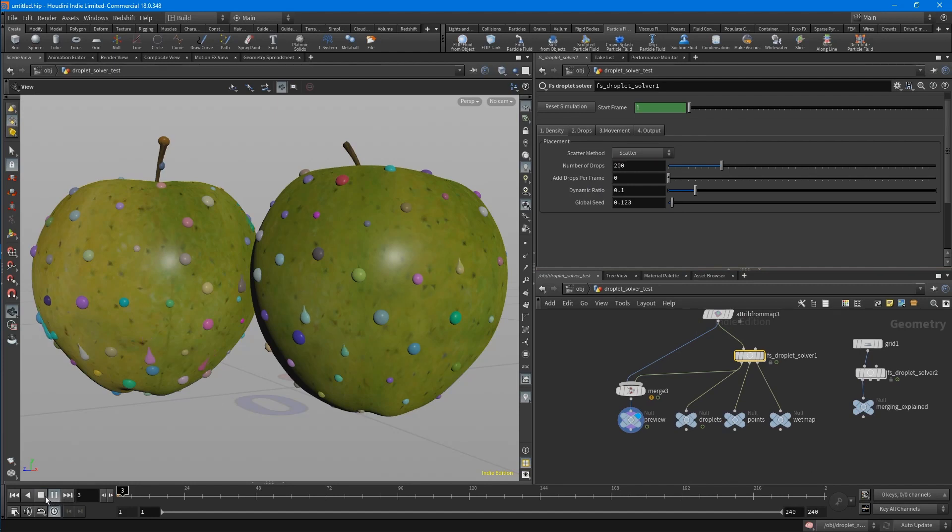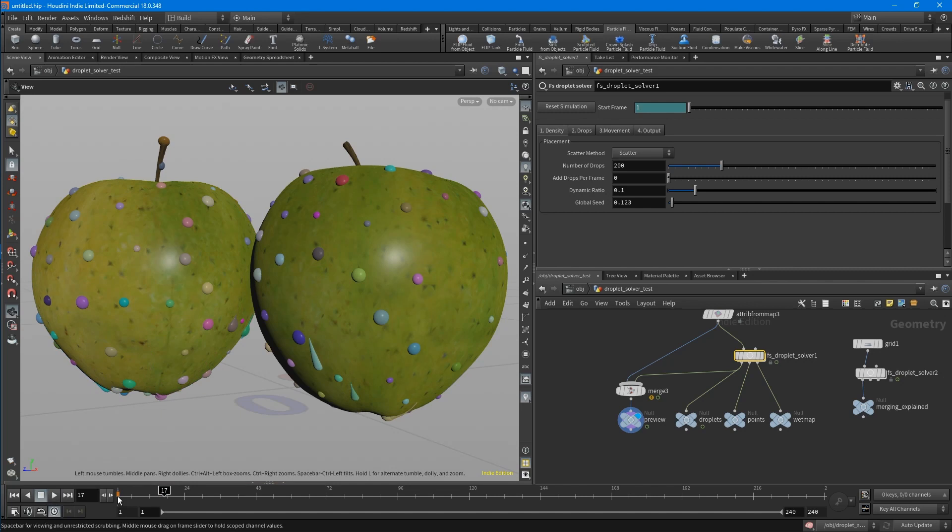So if you plug it in by default, it looks something like this. You've got two types of drops, the static ones and the dynamic ones.